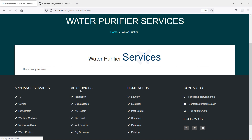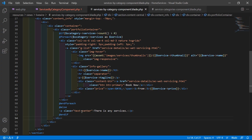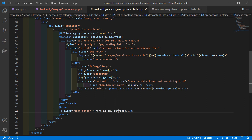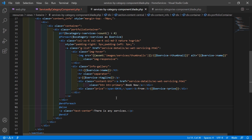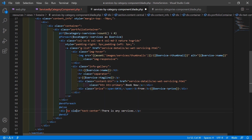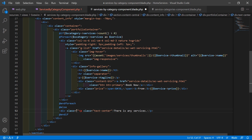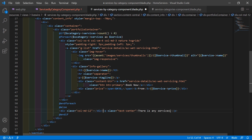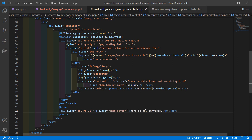Now you can see the message. Let's make it text-center. Add a div with class col-12, cut the p tag and paste it inside this div. Now save this file and refresh the page — now it's working.